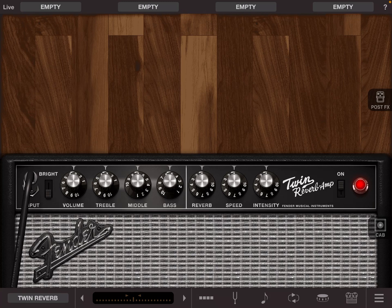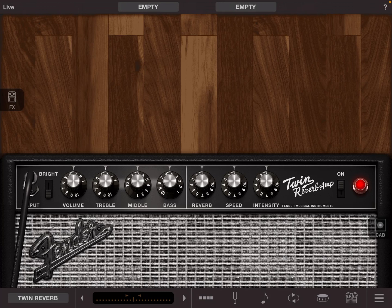For the amps that don't have reverb you can go to the post effects section and just use the reverb pedal.